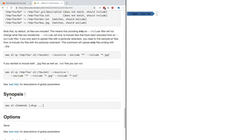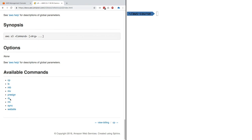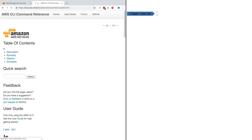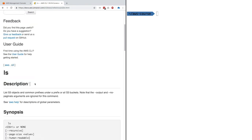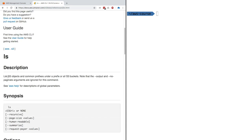Let's go ahead and practice. You can find the available commands right here and click on one. Let's click on LS for example. LS lists S3 objects and common prefixes under a prefix or all S3 buckets.